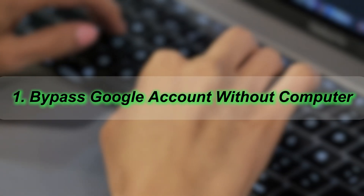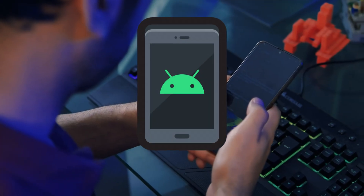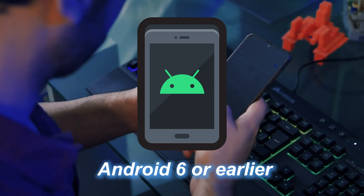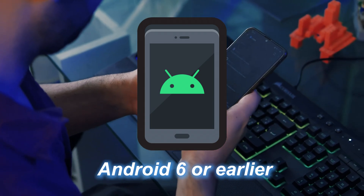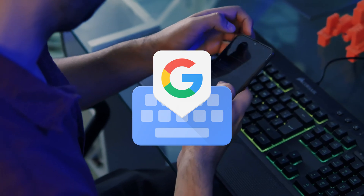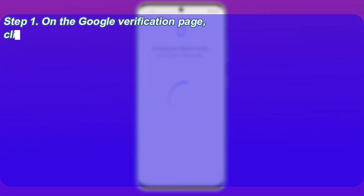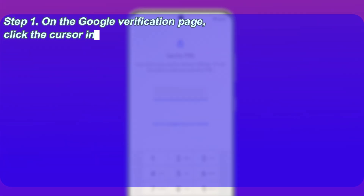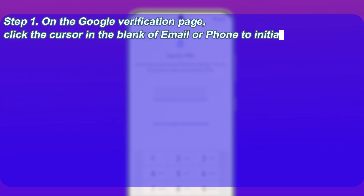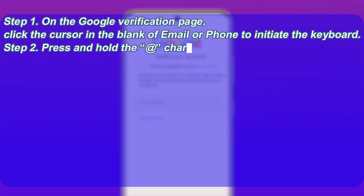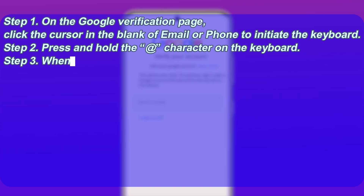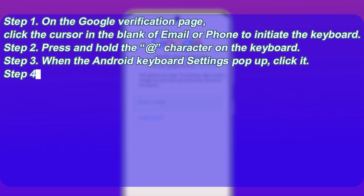Method 1: Bypass Google account without a computer. If your device is running Android 6 or earlier, you can bypass Google account verification after resetting it using the Google keyboard. Step 1: On the Google verification page, click the cursor in the blank of email or phone to initiate the keyboard. Step 2: Press and hold that character on the keyboard. Step 3: When the Android keyboard settings pop up, click it.